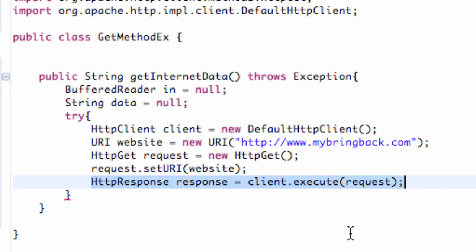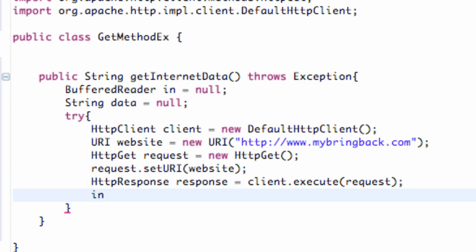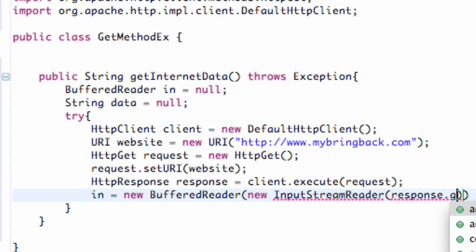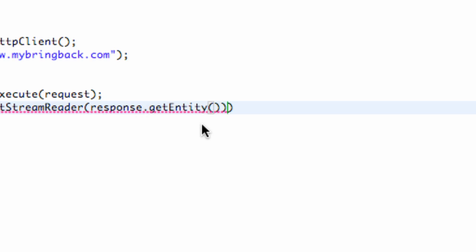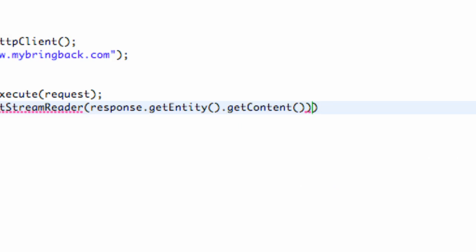Now that we've set up our method to get that data, we want to make it readable — we need to convert it into a string. That's why we set up a BufferedReader, which is going to allow us to read the information we're getting. We set our BufferedReader, called 'in', equal to a new BufferedReader. It takes an InputStreamReader within its parameters, and within that we call response.getEntity().getContent() to open the entity of the response and get its content.